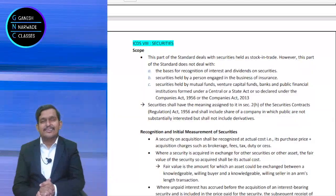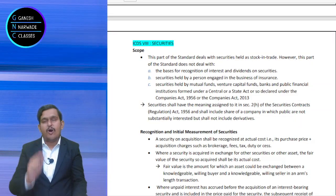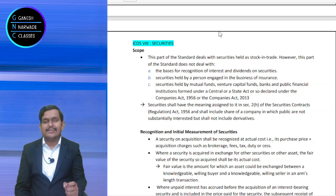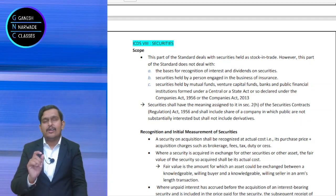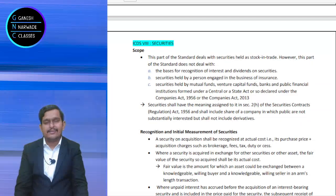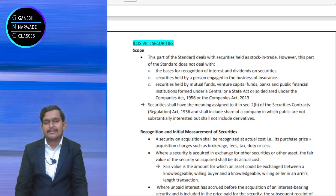Today, we are going to discuss ICDS 8 on Securities. What does this standard mean and why has it come into picture?